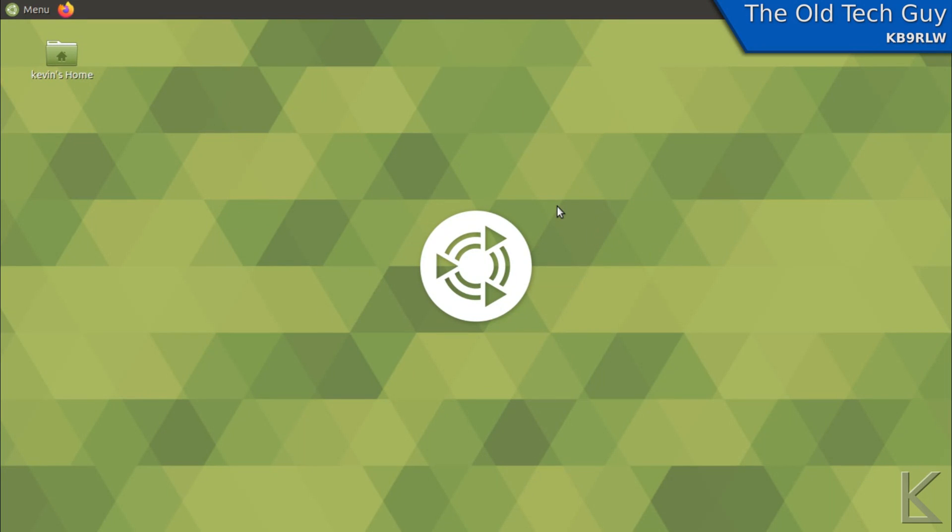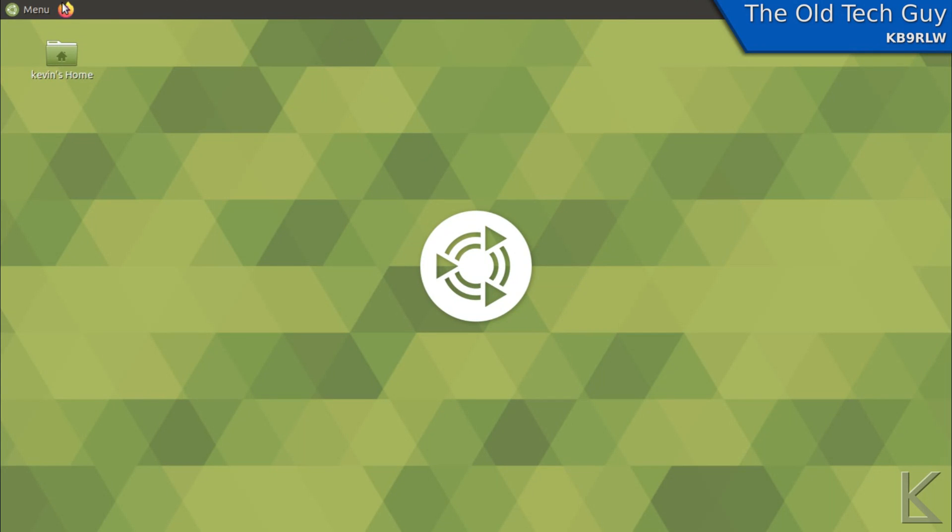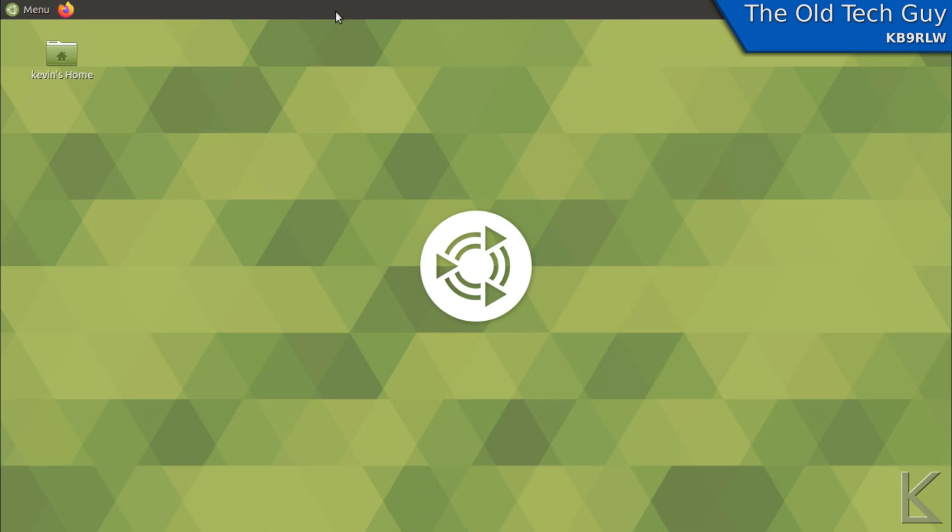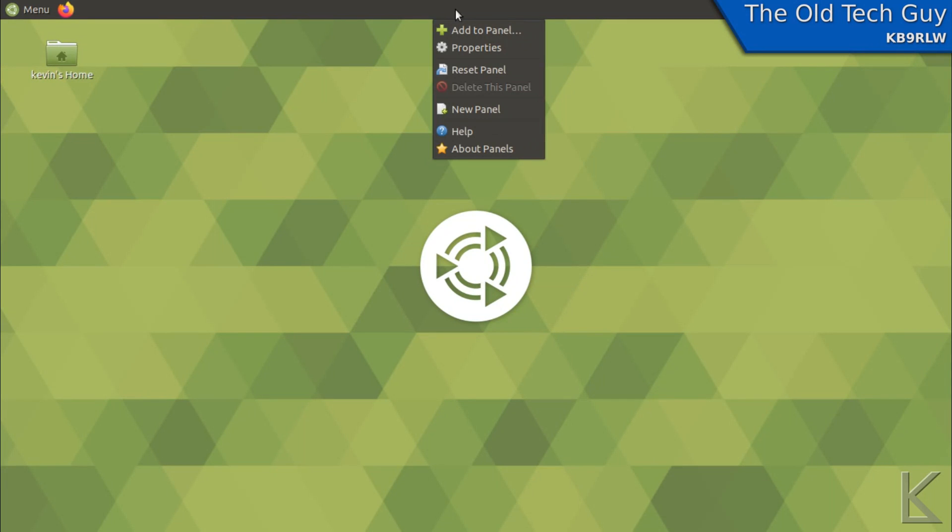By default it usually has a menu bar here at the top and another bar at the bottom. But I usually customize mine and get rid of the bar at the bottom. They're called panels and you can change all kinds of stuff about them.